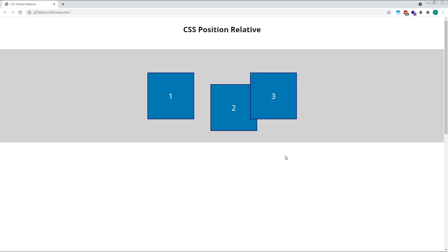Doing this will bring square 3 into the new stacking context, along with square 2, where their HTML order once again affects how they are stacked on top of one another.